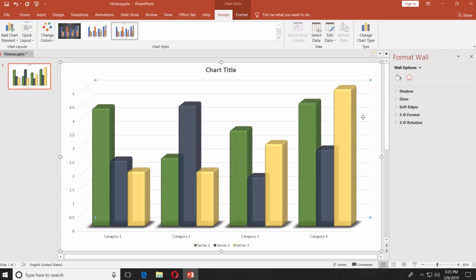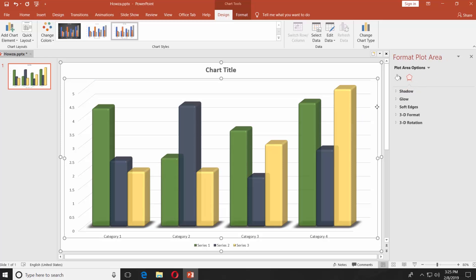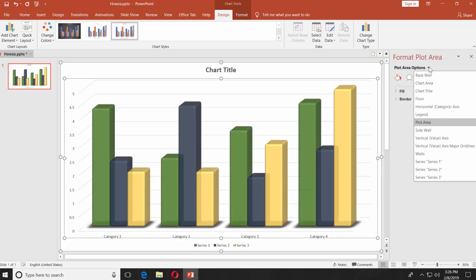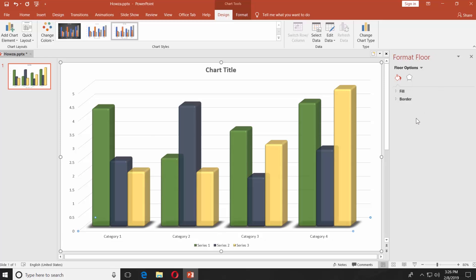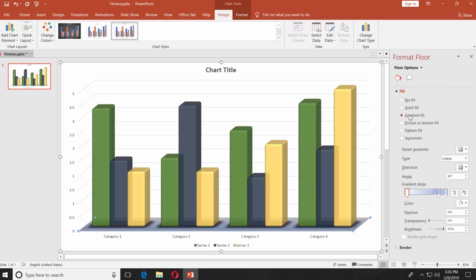Select the back wall of the chart. Go to Fill. Click on the Plot Area options and choose Floor options from the list. Click on Fill and select Gradient Fill. You can choose the fill style you like.